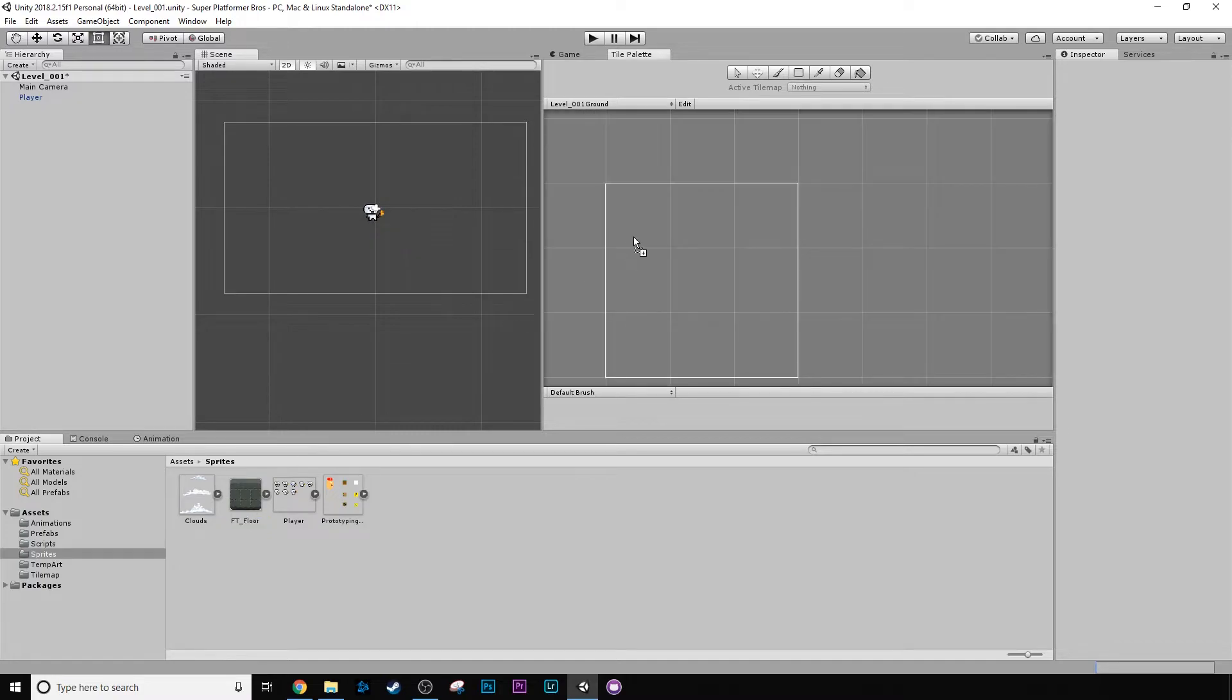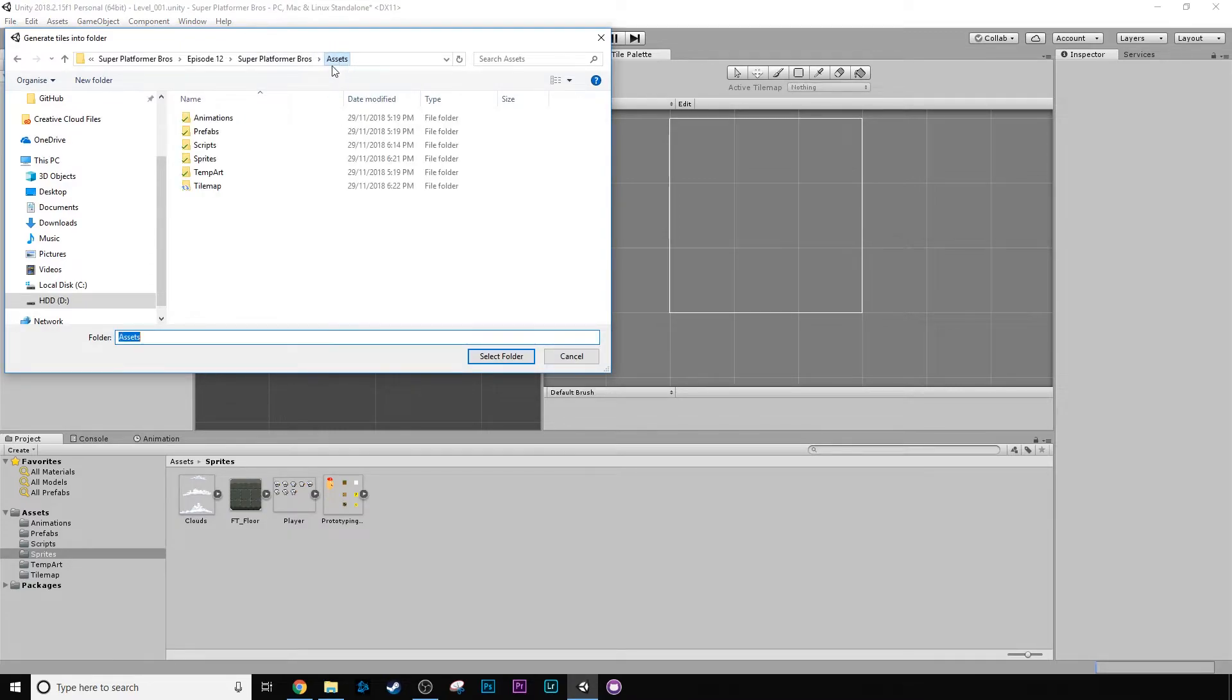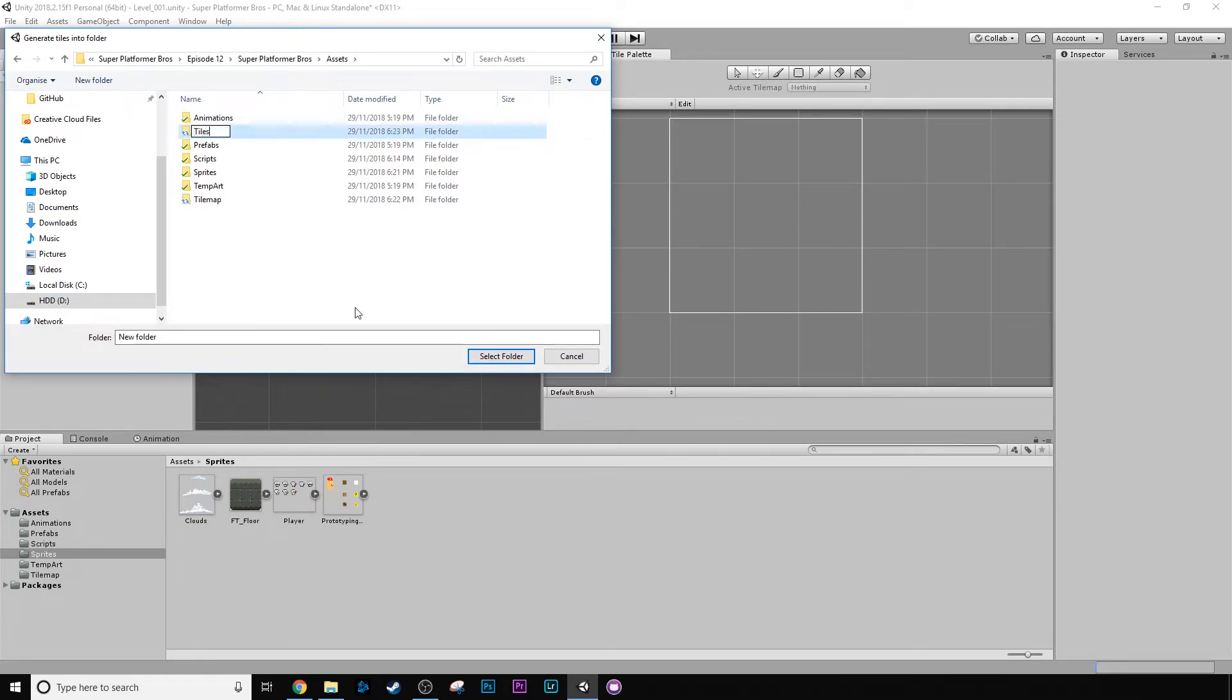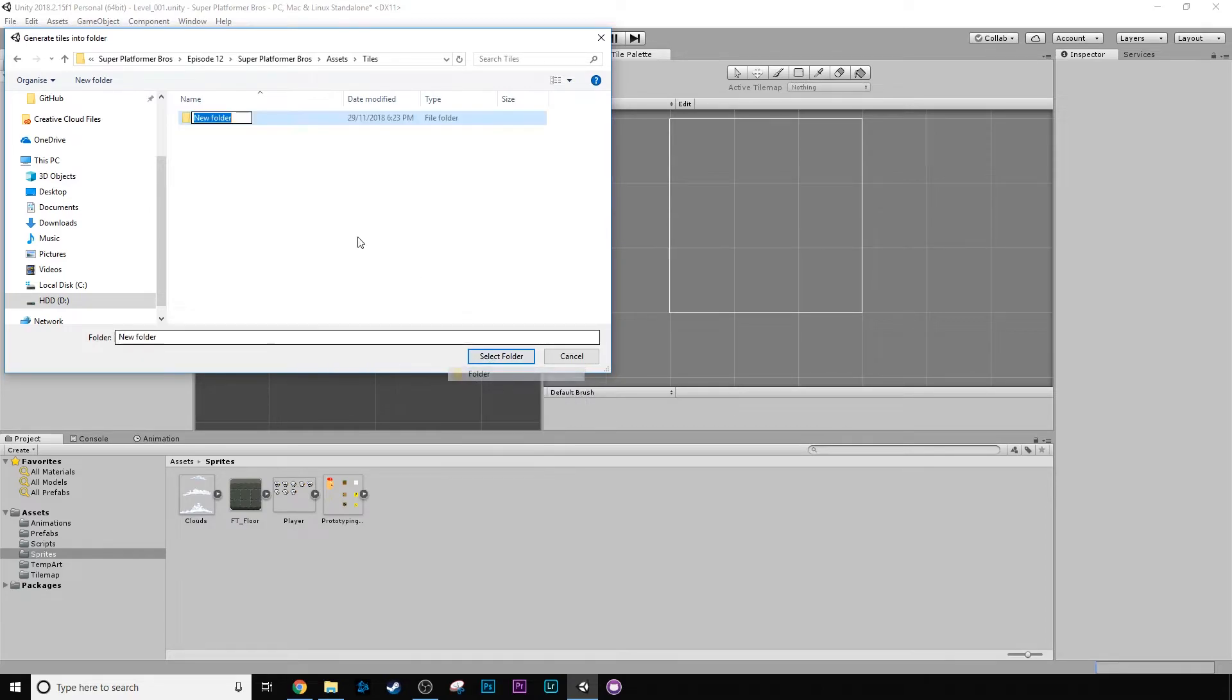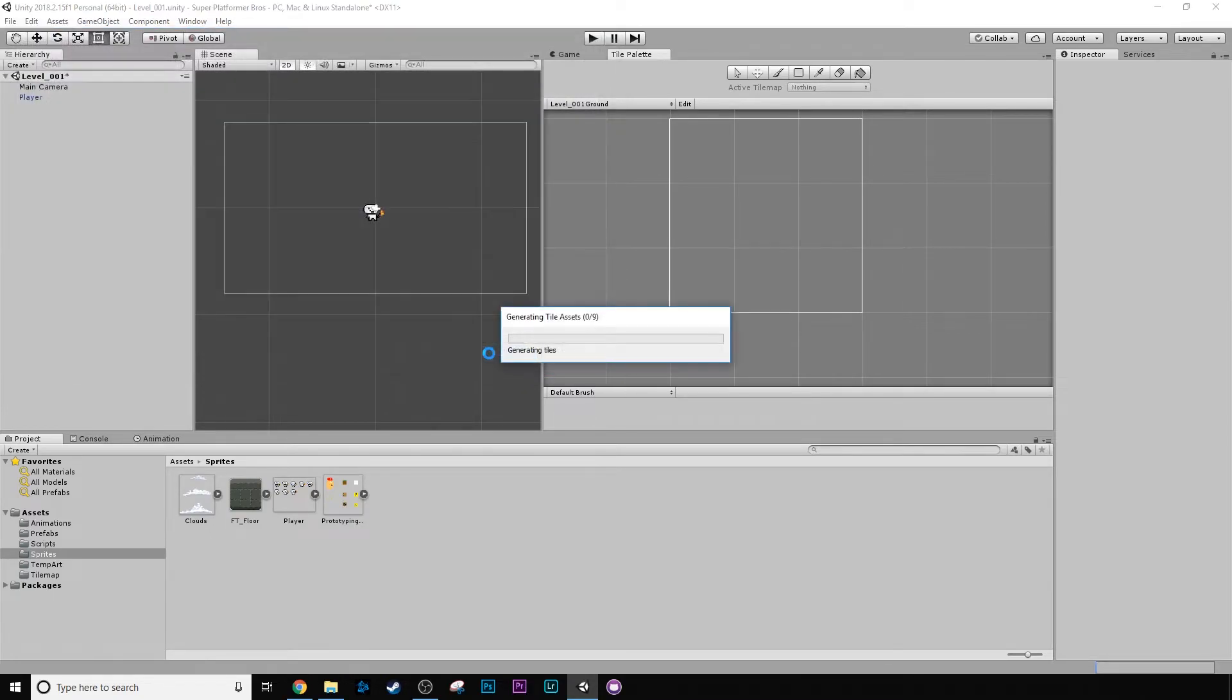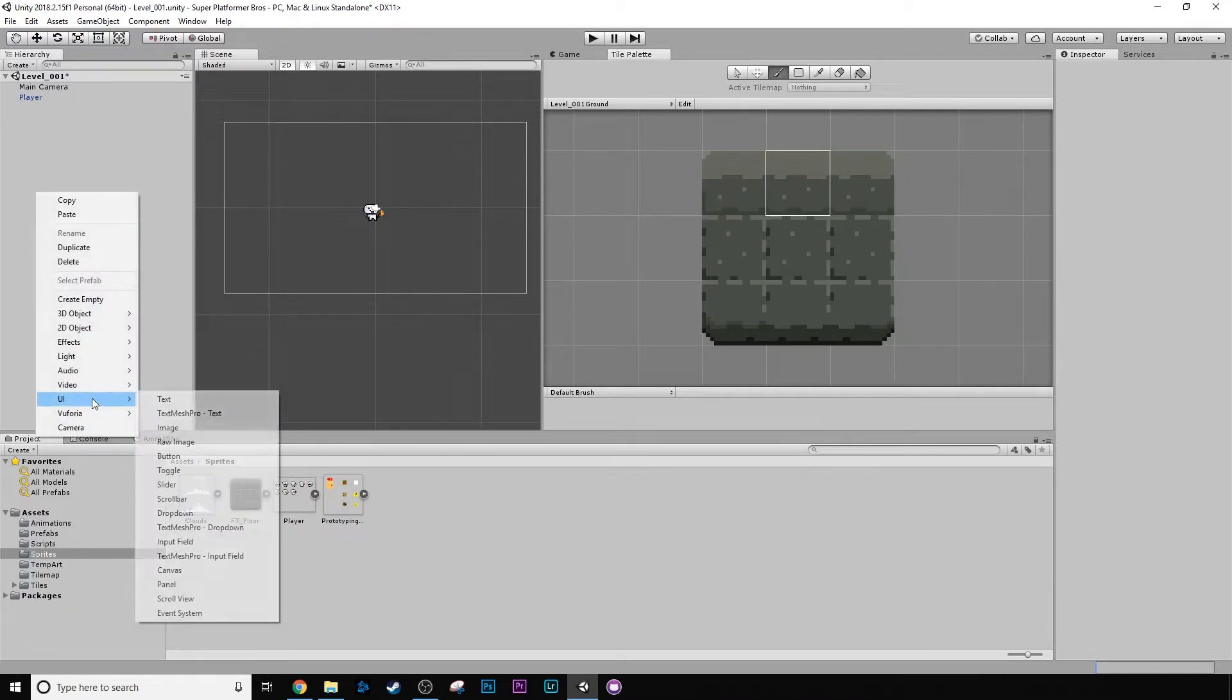Then we can just click and we can just drag this in. It's asking to save these as well. I'm going to create a new folder called tiles and I'm going to create a new folder in that called level 001. Select folder. Now it's generating all the tiles. Fantastic. And now we can literally click on these.